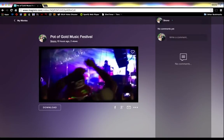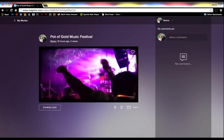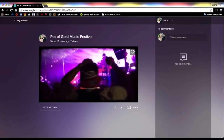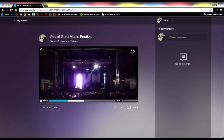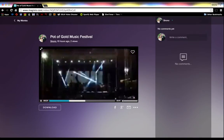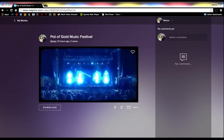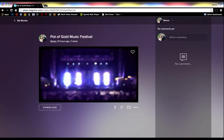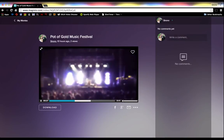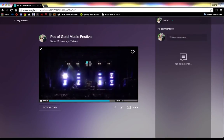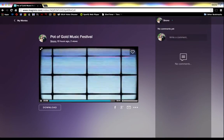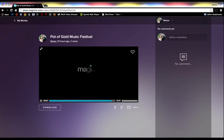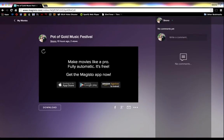I'm on my computer right now, and you can upload content right to it and it'll kind of do its thing. It takes a little bit. It does put a little logo at the end, but hey, for a free service, that's pretty cool.